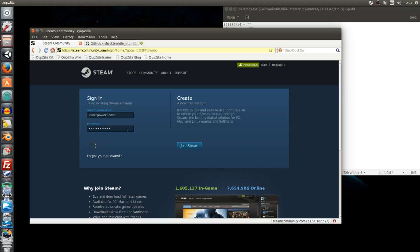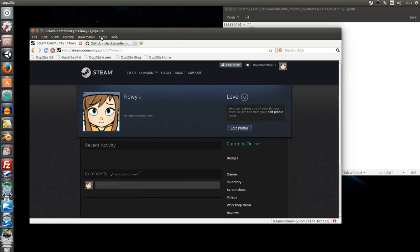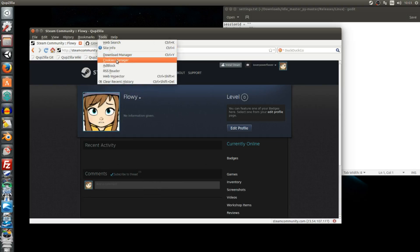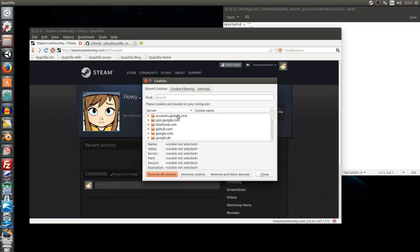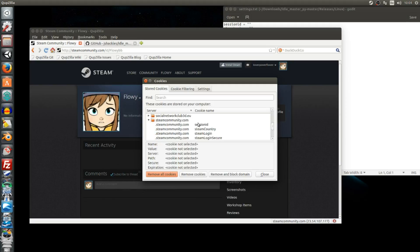You have to log in via your web browser to your Steam account. After that, check via your cookie manager for these two pieces of information for the Idle Master settings. First, look for Session ID and copy the value. Do the same for Steam Login. Copy the value and paste it in the Settings.txt.